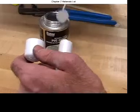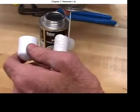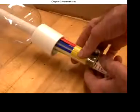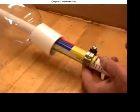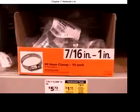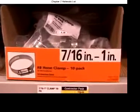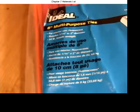For gluing, a small can of PVC pipe cement. One hose clamp that opens to at least an inch diameter. Eight, 8 inch plastic ties.